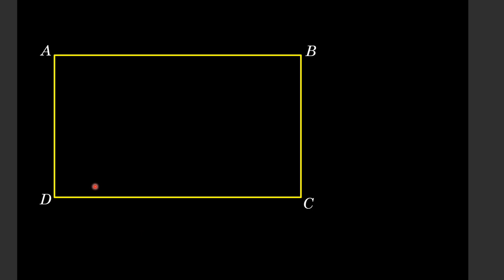Hello everyone, in this video we have a rectangle A, B, C, D.